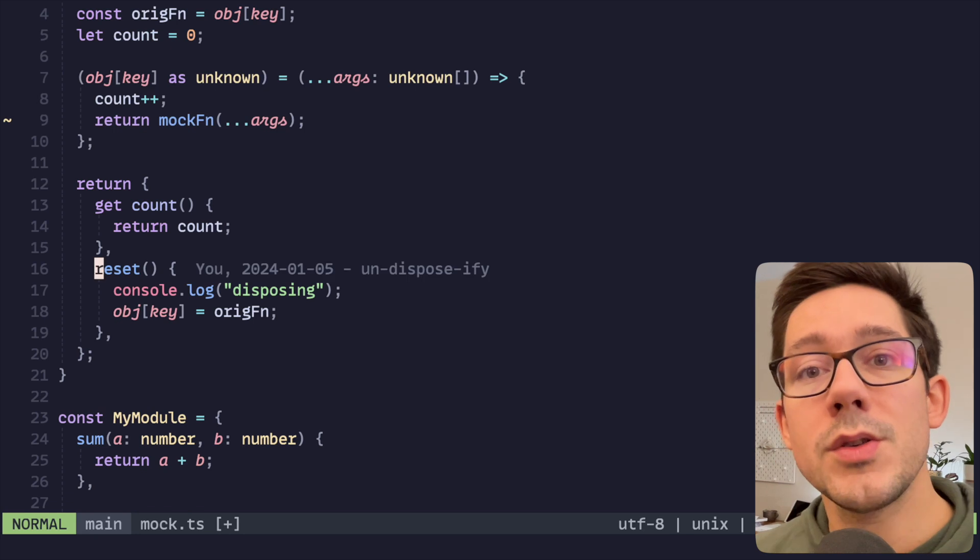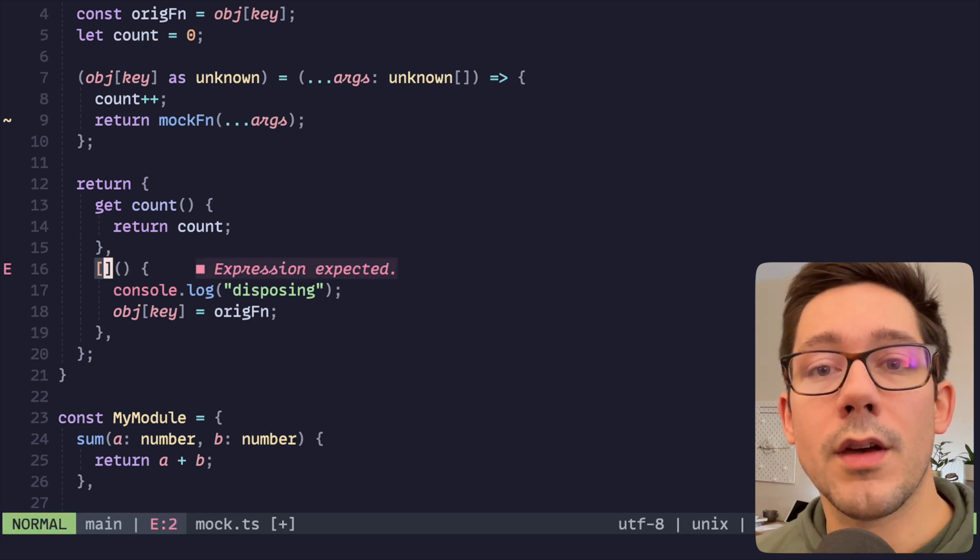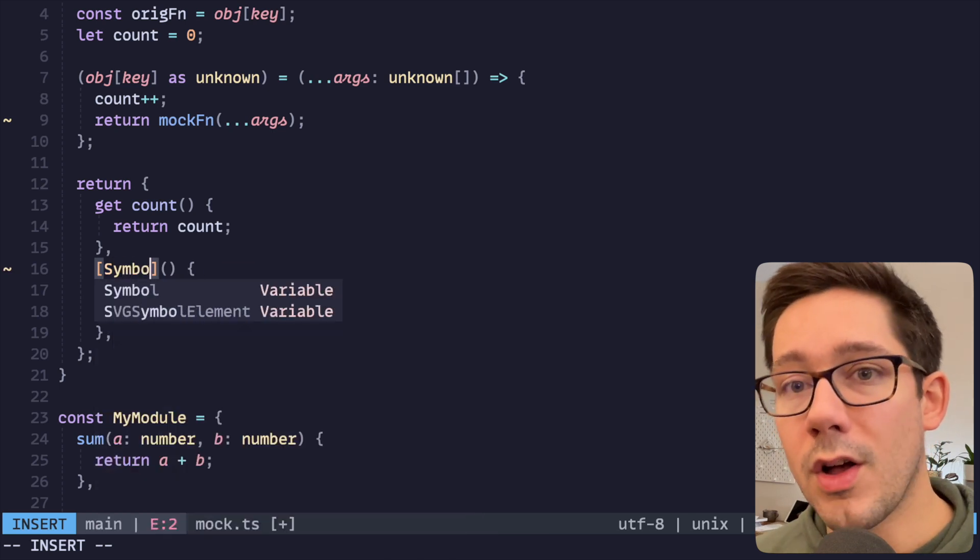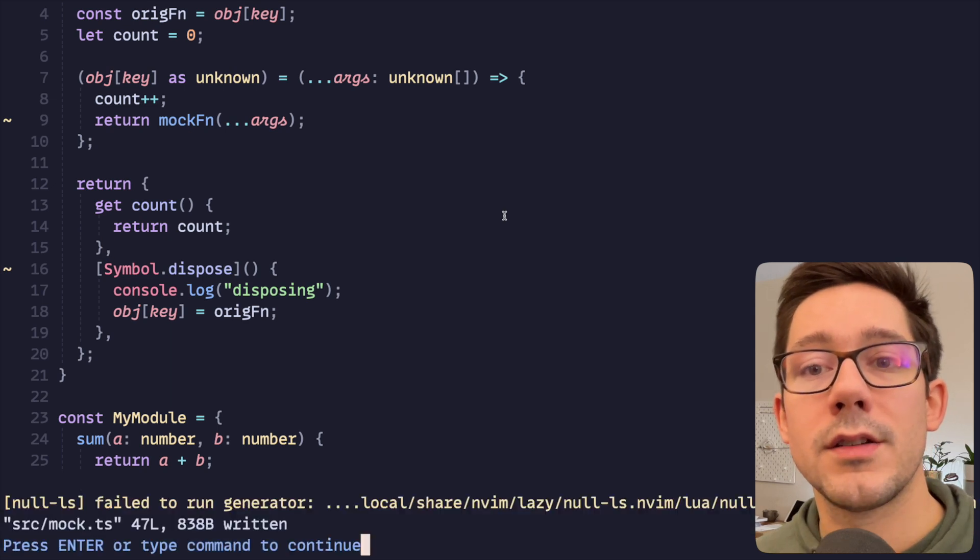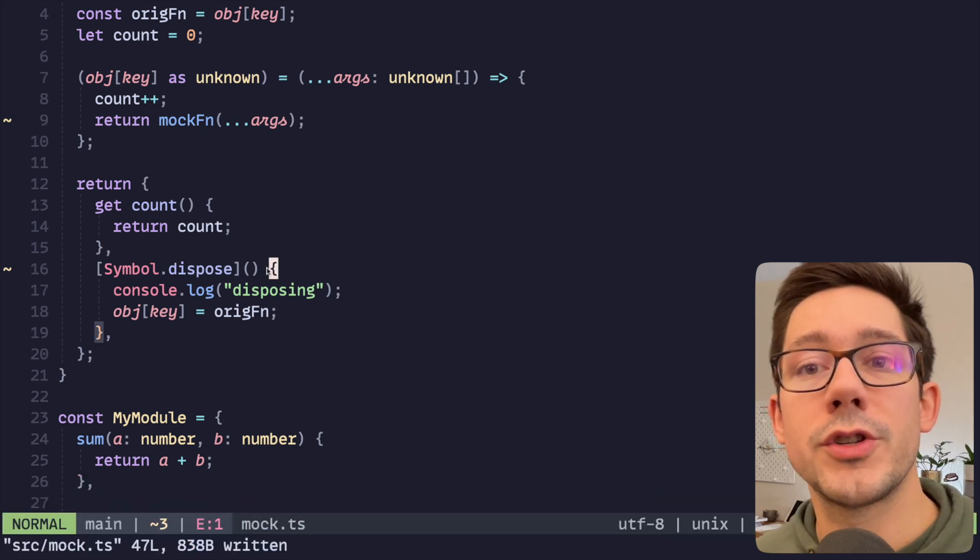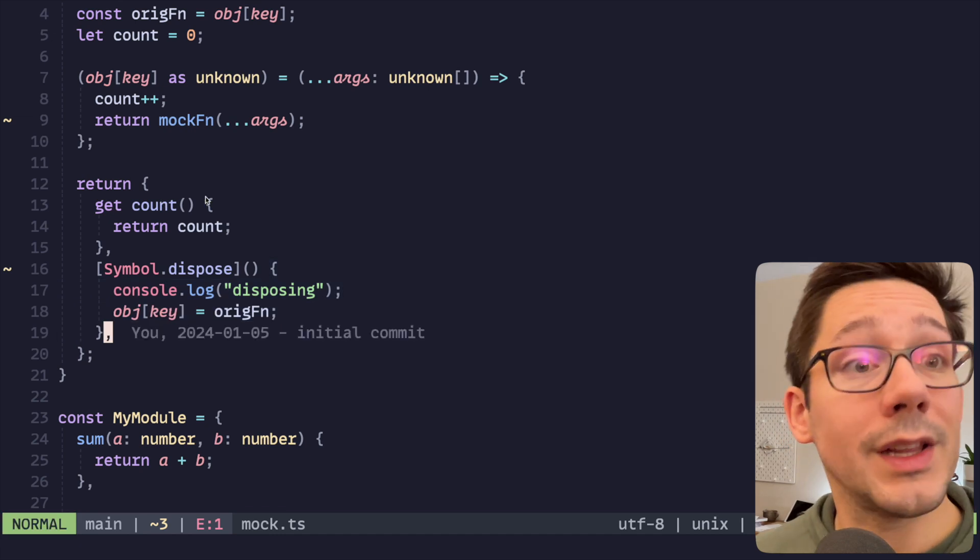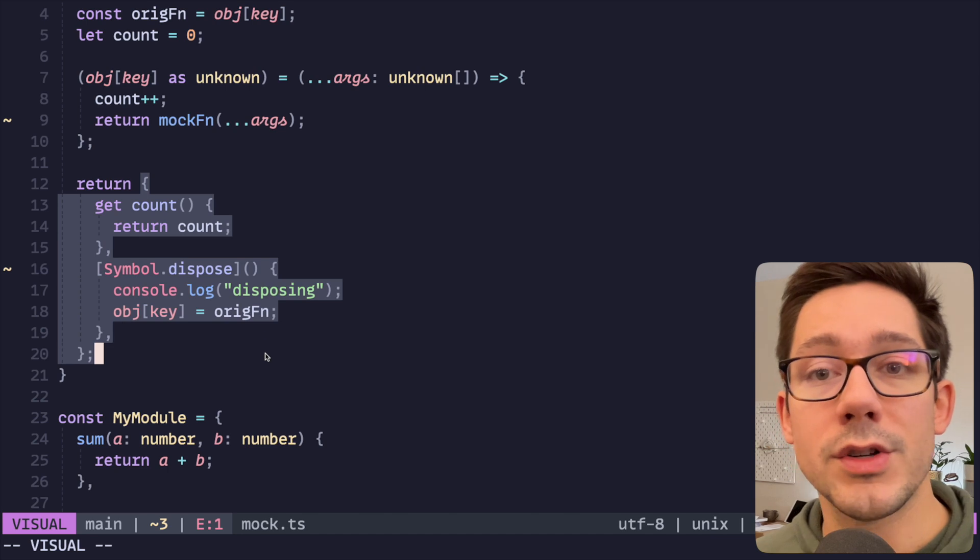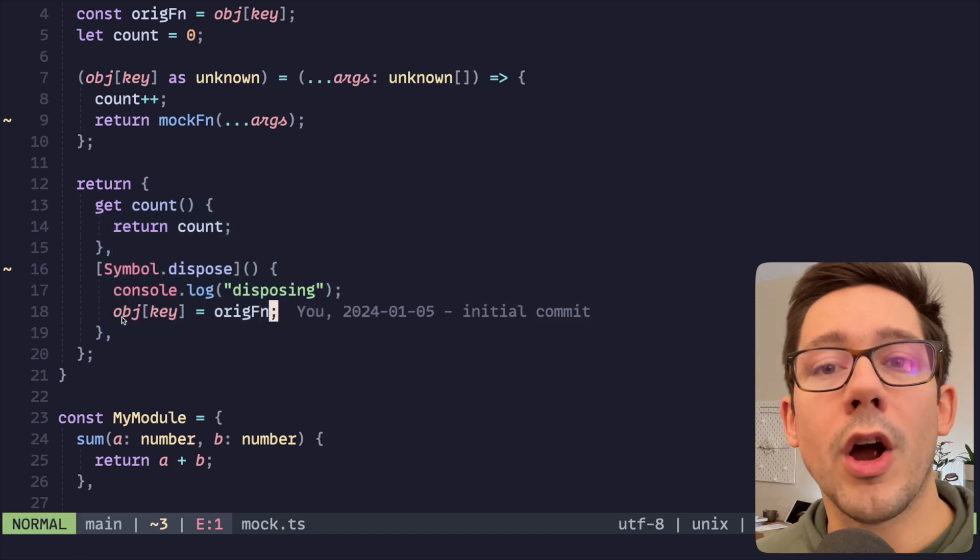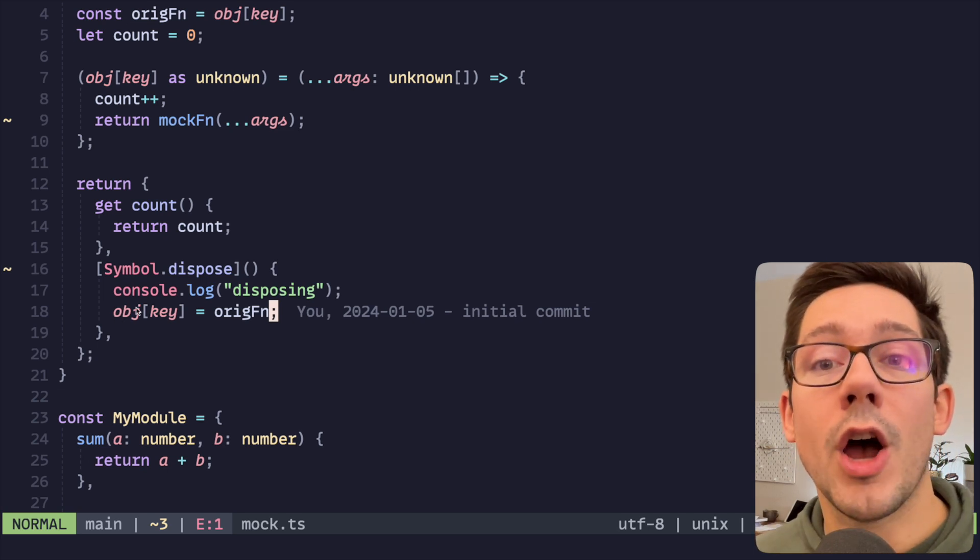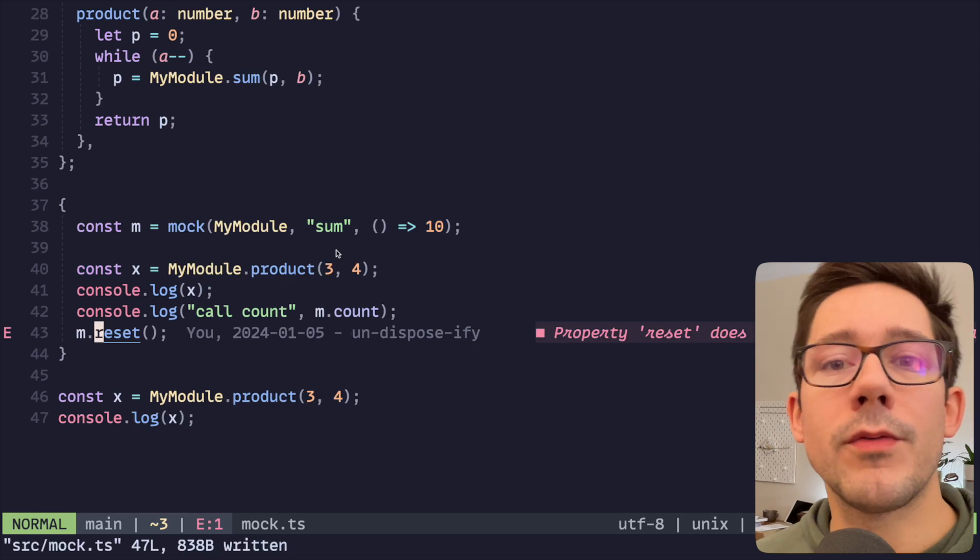If you're not familiar with exactly how this explicit resource management works in TypeScript 5.2 and onwards, I'm going to show you exactly how it works right here. So we're going to replace our reset function here with a new function, really we're just changing the name, and we're going to call it symbol.dispose. And so now we have this special function that TypeScript knows is meant to be the function that disposes of this work or cleans up any resources used in this object that we're returning here.